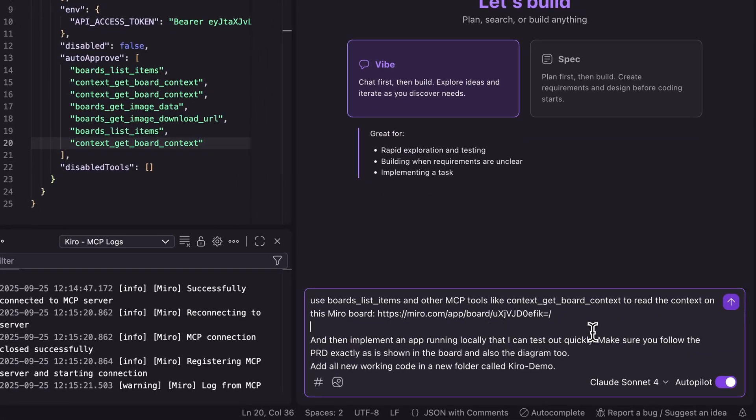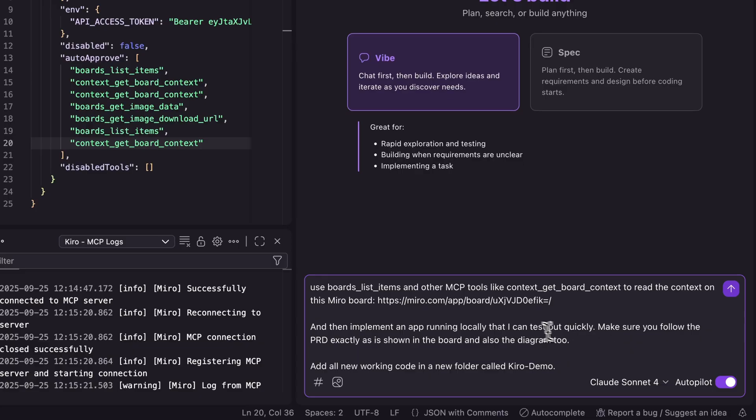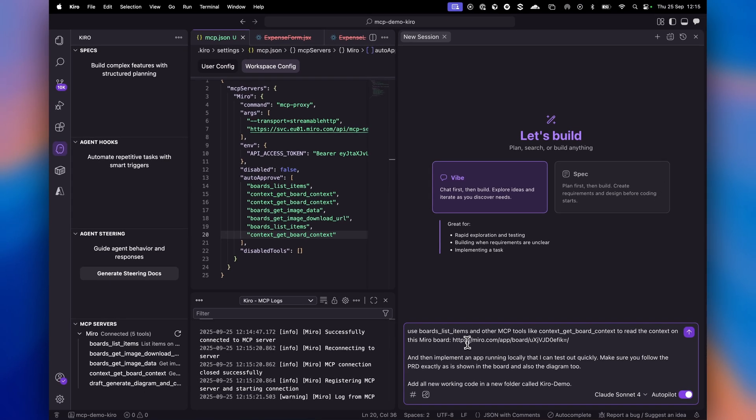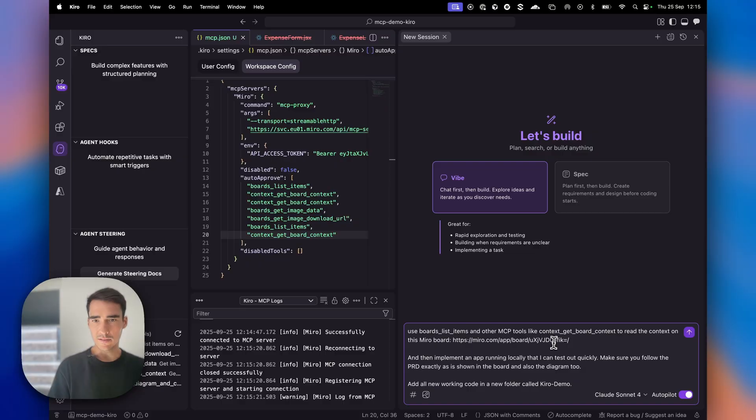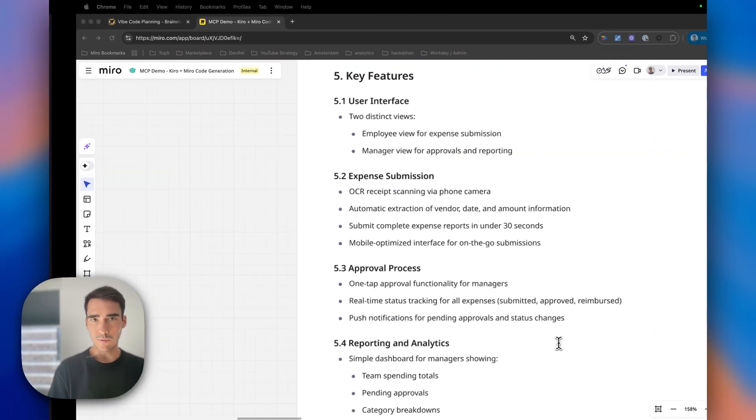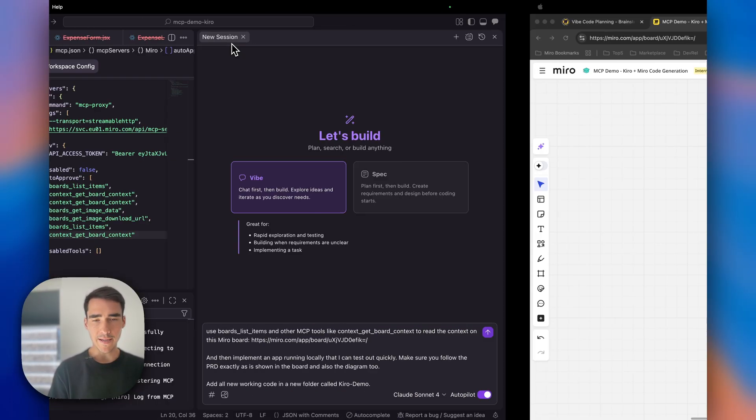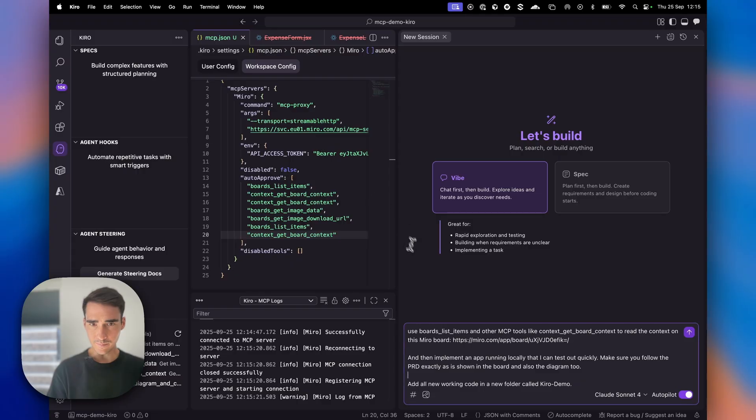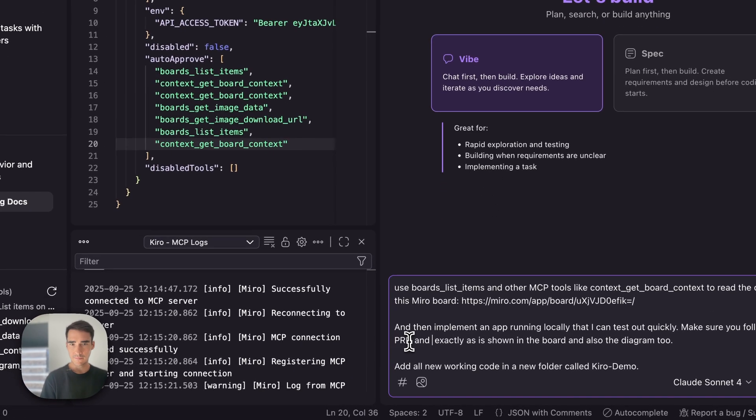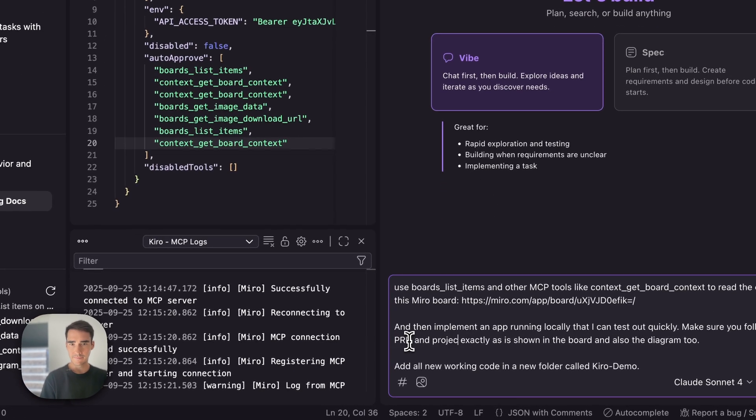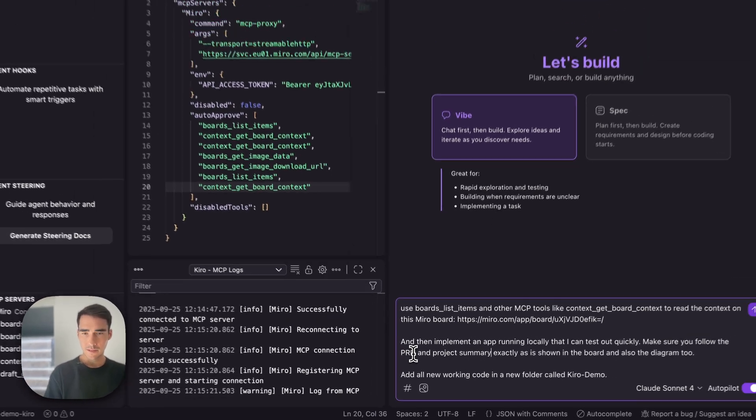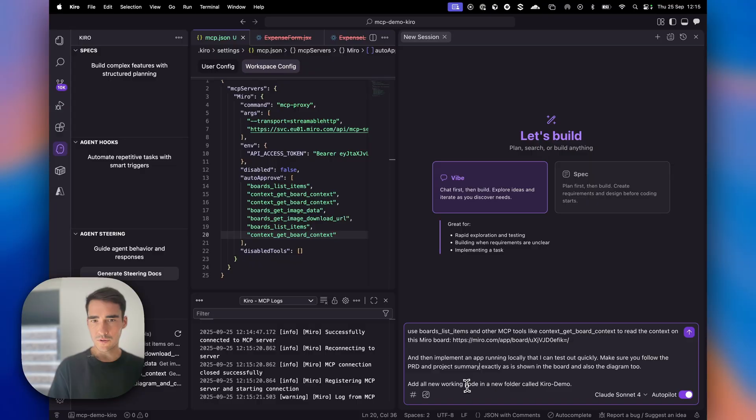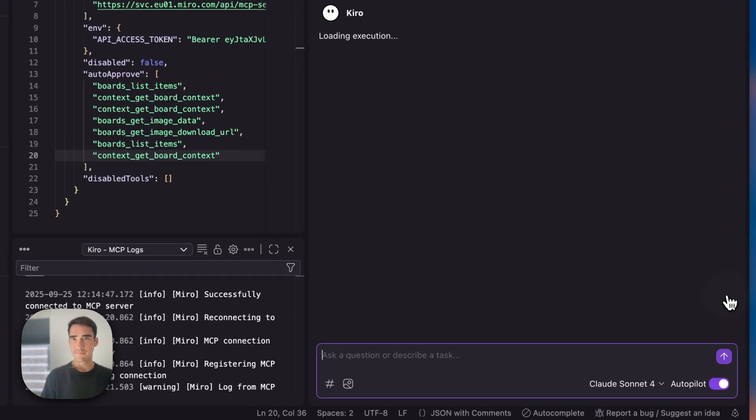The prompt says: 'Use the board items and other MCP tools to read the context on this Miro board. Implement an app running locally that we can test out quickly. Make sure to follow the PRD exactly as shown on the board. Add all new working code in a new folder called miro-demo.' Let's test it out.